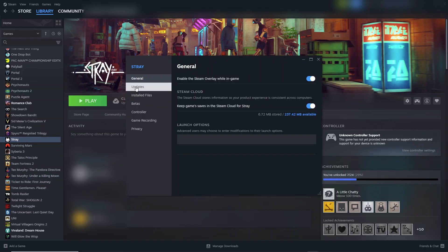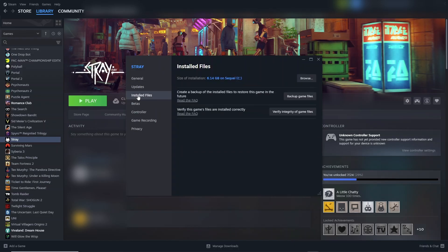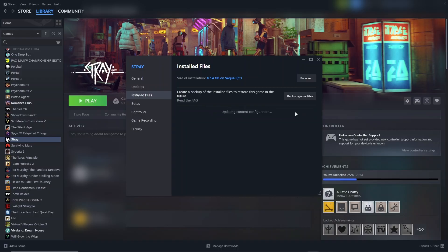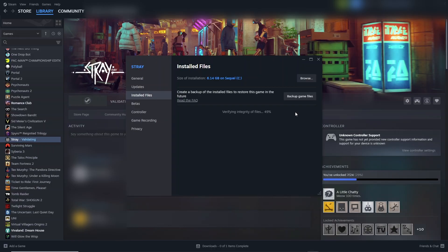Just make sure your game is up to date as well. Then you're going to click on installed files and click on verify integrity of game files. Click on that. It will take a while and will repair any broken or missing files.